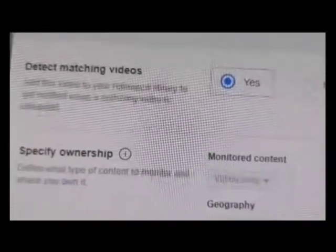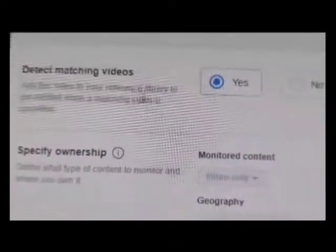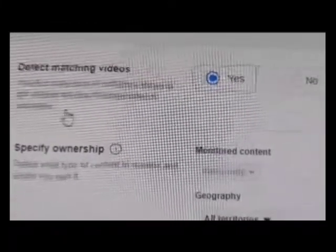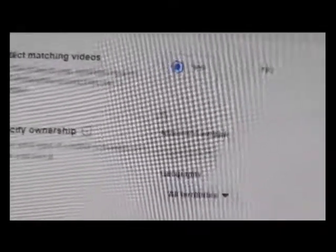As you scroll down they have other options as well — your stars is on. Click the rights option and that will open up another window. It shows matching videos and an option to add this video to your reference library to get notified when a matching video is uploaded. You can select yes or no. It automatically selected yes for me, so that's going to go under my reference library, which is under the Rights Manager.